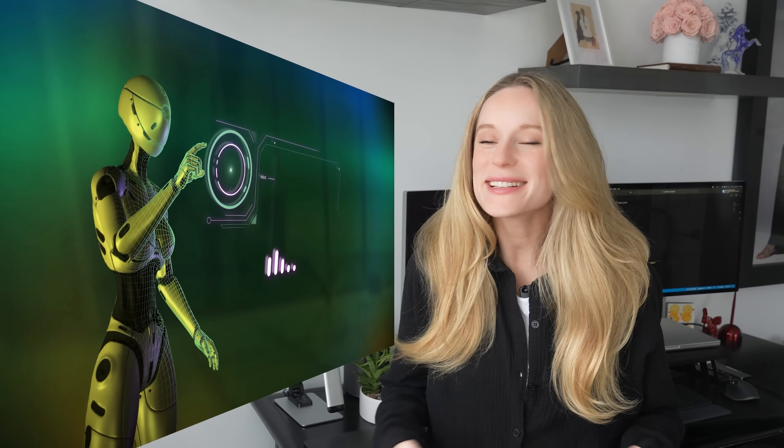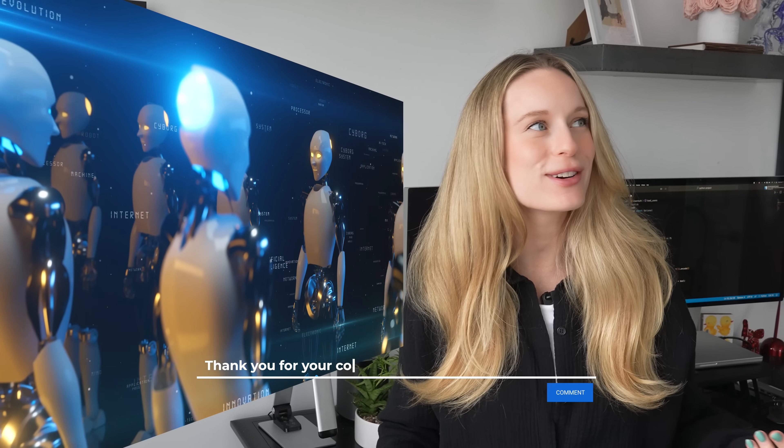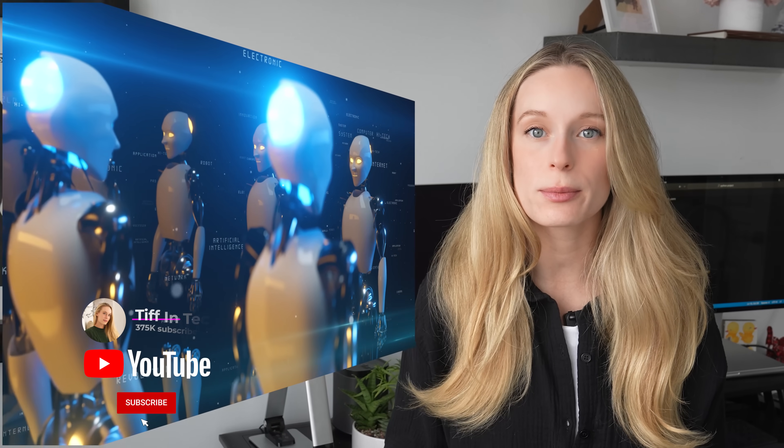Today we're diving into the fascinating world of AI agents, a technology that's not only reshaping industries but also impacting our daily lives and jobs. In the next few minutes I'm going to explain what AI agents are, their impact, compare modern agents with earlier AI systems, and outline a research-backed approach to building your own.